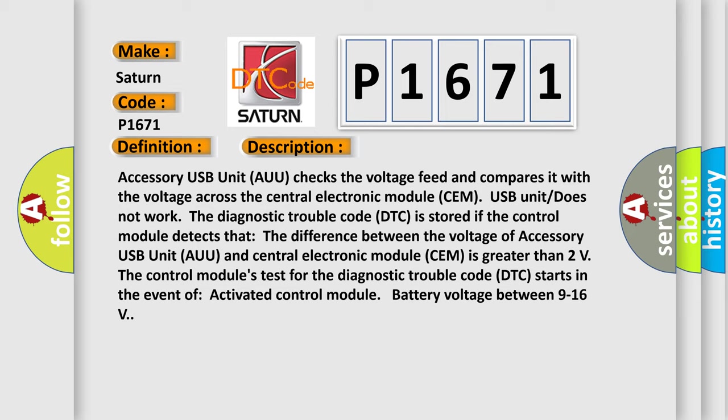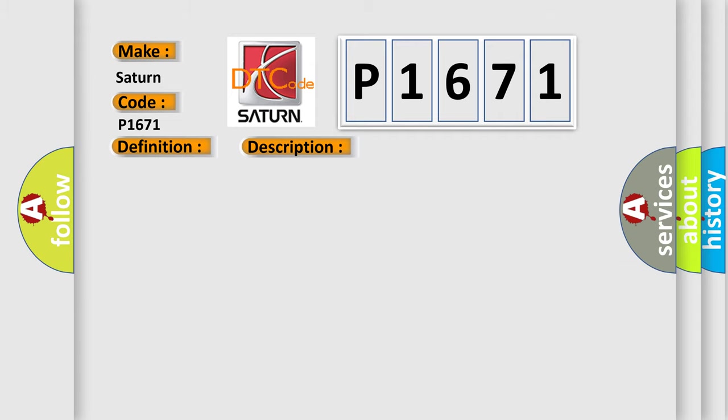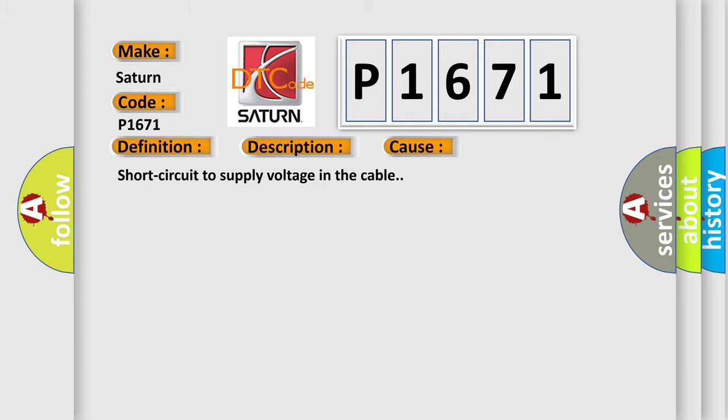This diagnostic error occurs most often in these cases: short circuit to supply voltage in the cable.